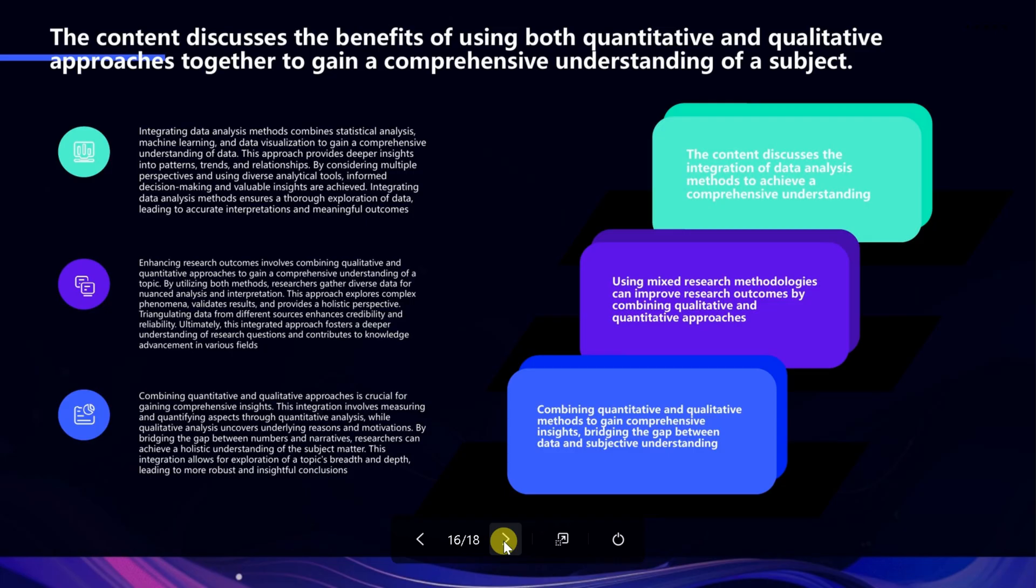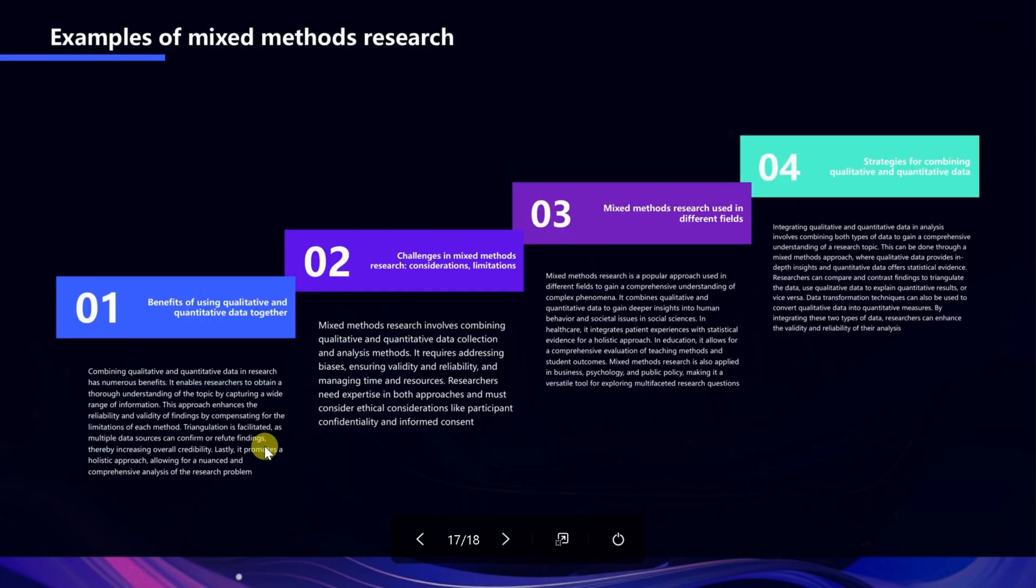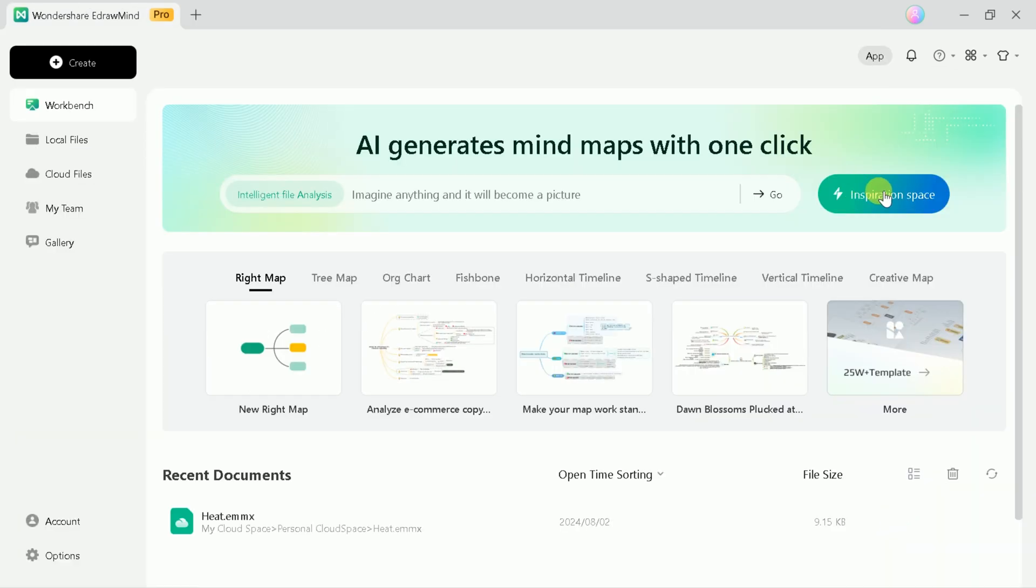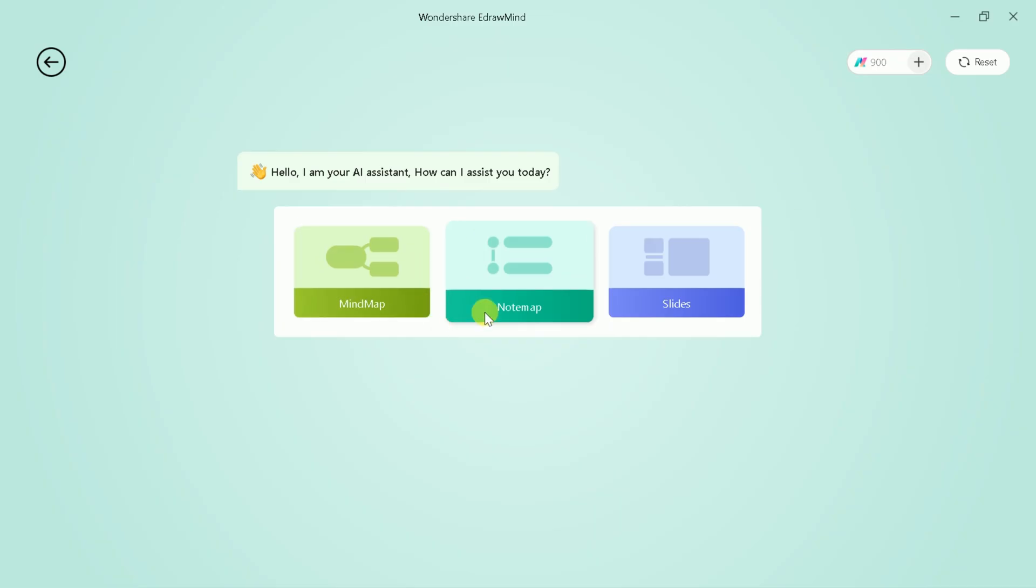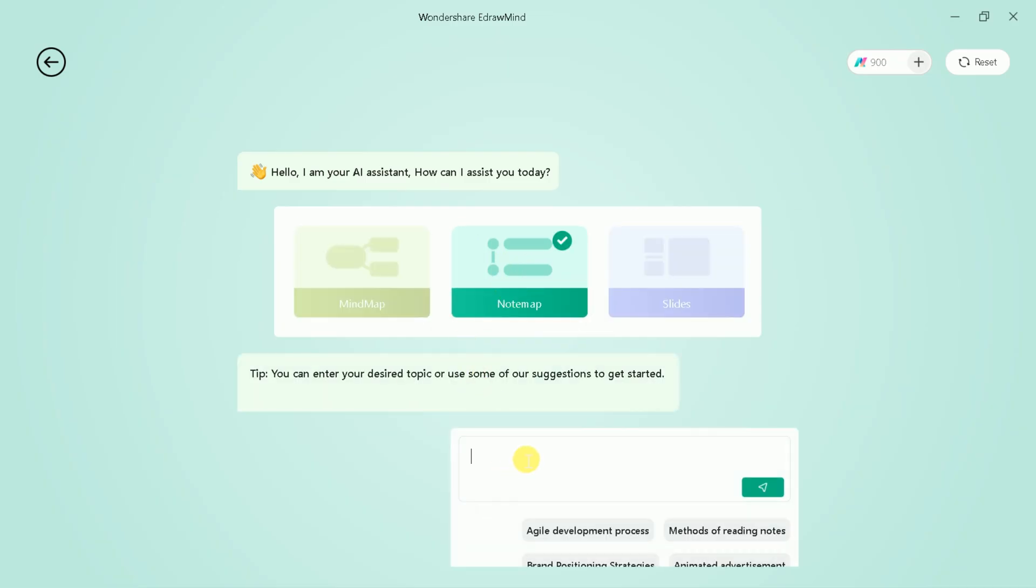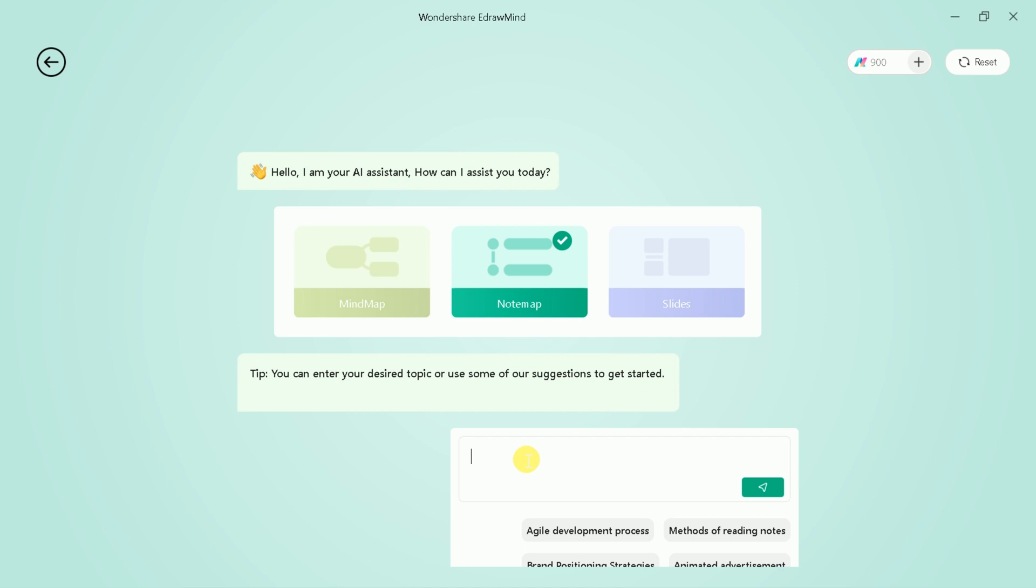Once you are done with creating the presentation, it can be downloaded in various formats. The process is same as discussed previously. Let's move on to discuss the last but not the least feature of this AI tool.